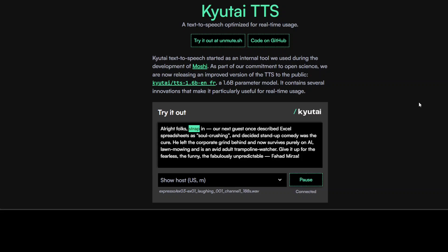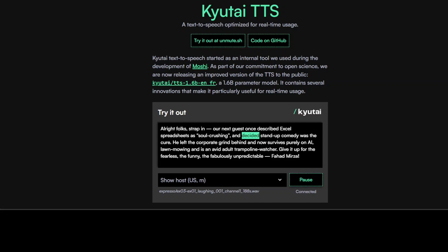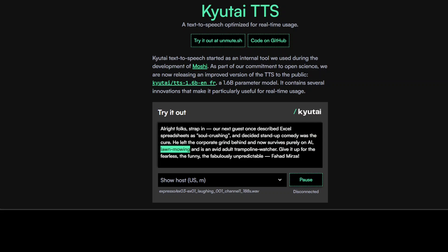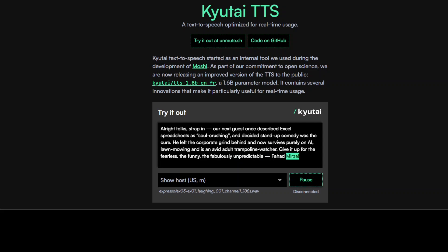Alright folks, strap in. Our next guest once described Excel spreadsheets as soul-crushing and decided stand-up comedy was the cure. He left the corporate grind behind and now survives purely on AI, lawn mowing, and is an avid adult trampoline watcher. Give it up for the fearless, the funny, the fabulously unpredictable Fahad Mirza.